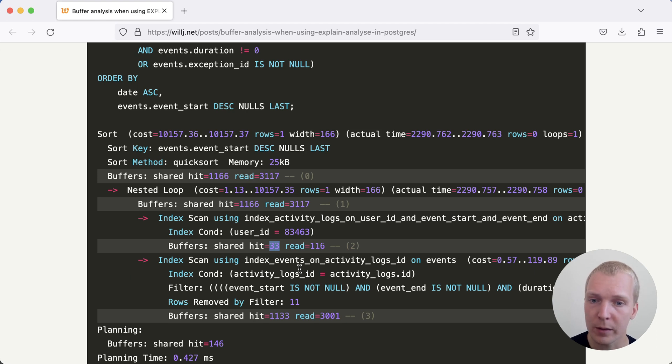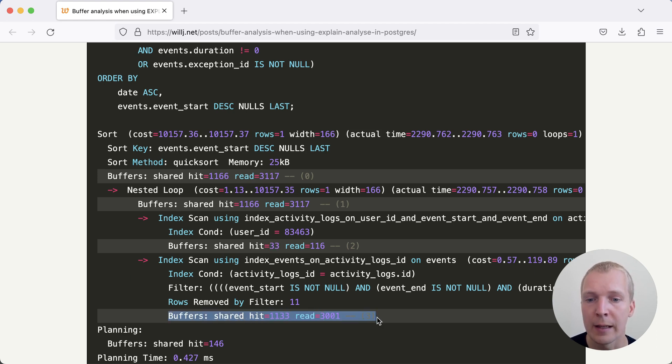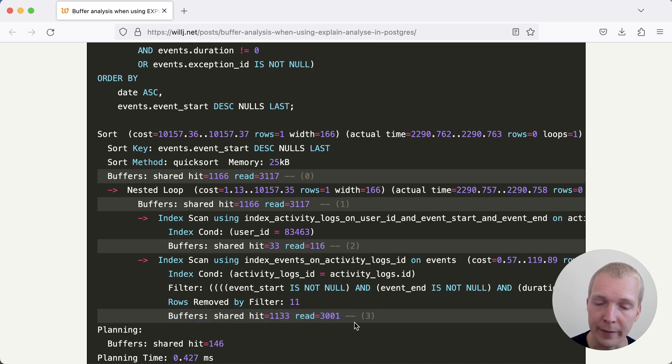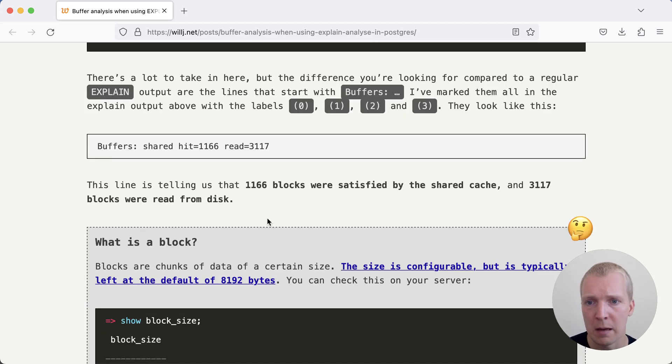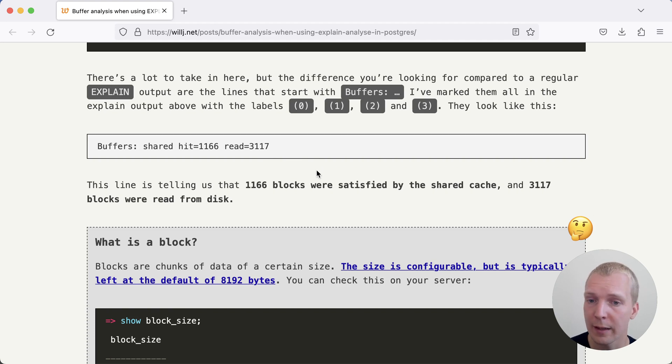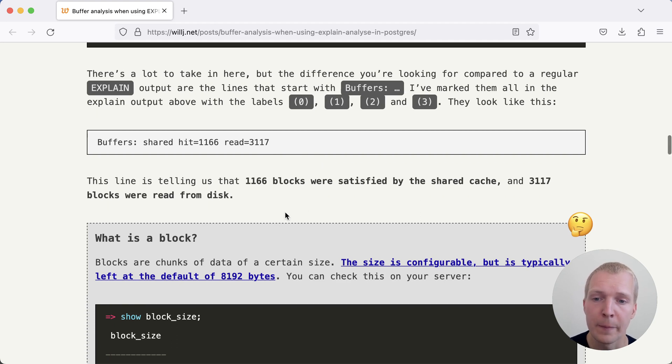Here in this particular plan, we can see that this third node here has the most shared buffers hit and the most shared buffers read. So if we say shared buffers read 3100, what does it actually mean?